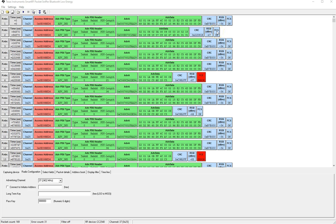The FCS stands for frame check sequence and it indicates whether the CRC calculated by the software or the sniffer matches the CRC that was transmitted by the BLE device under test.